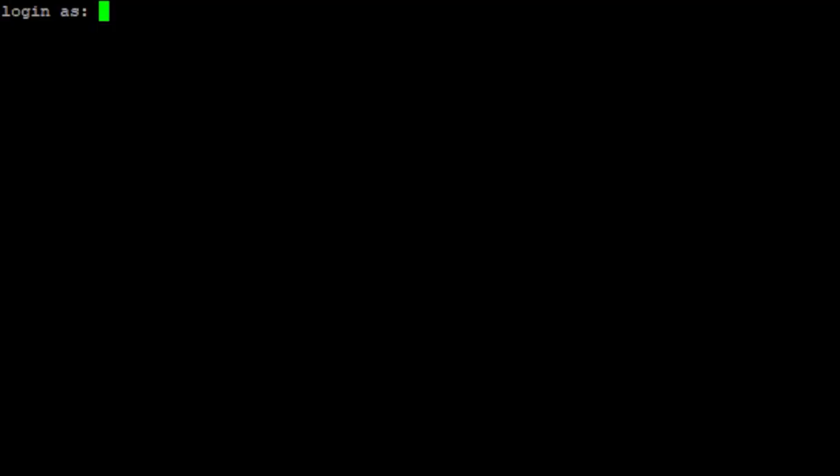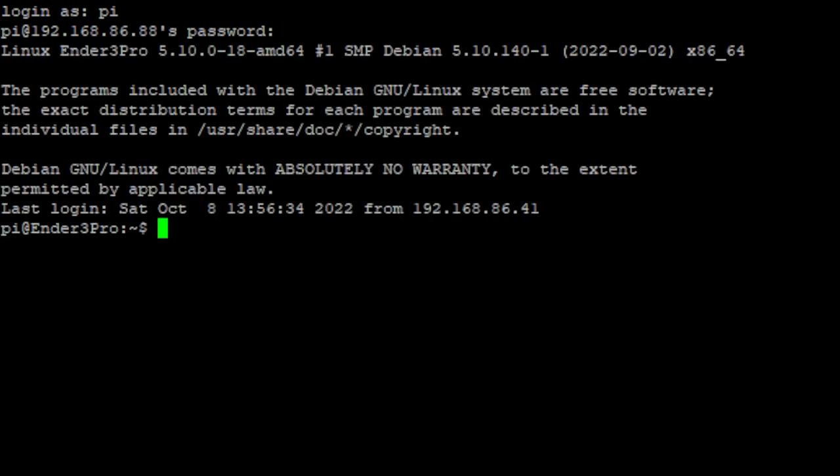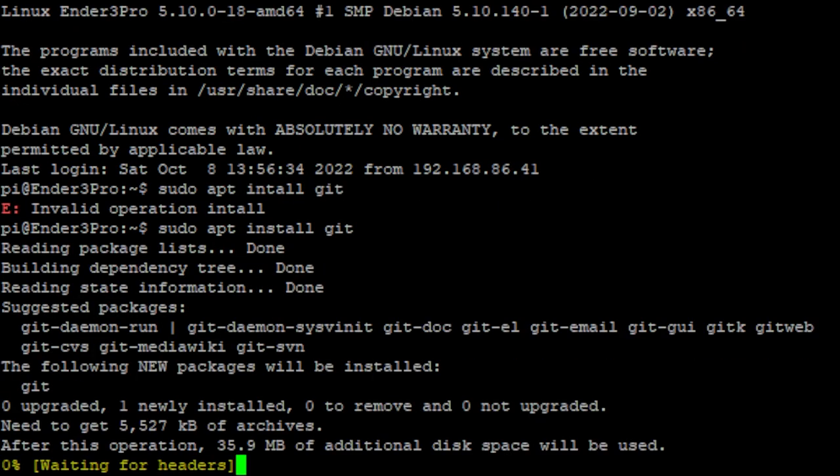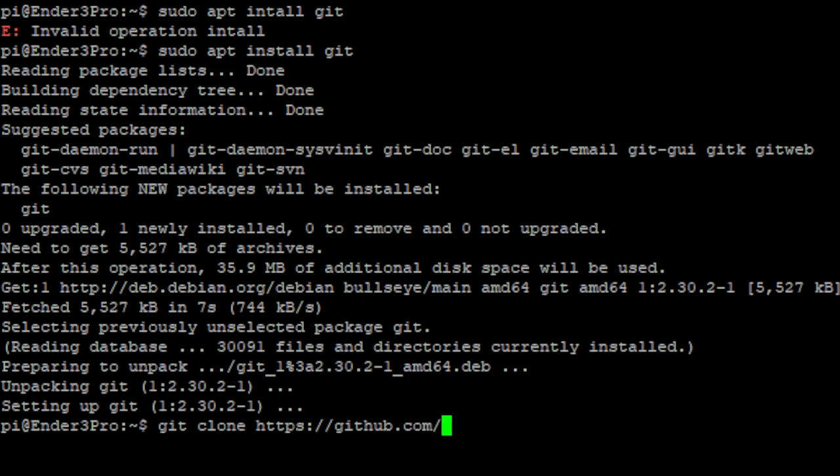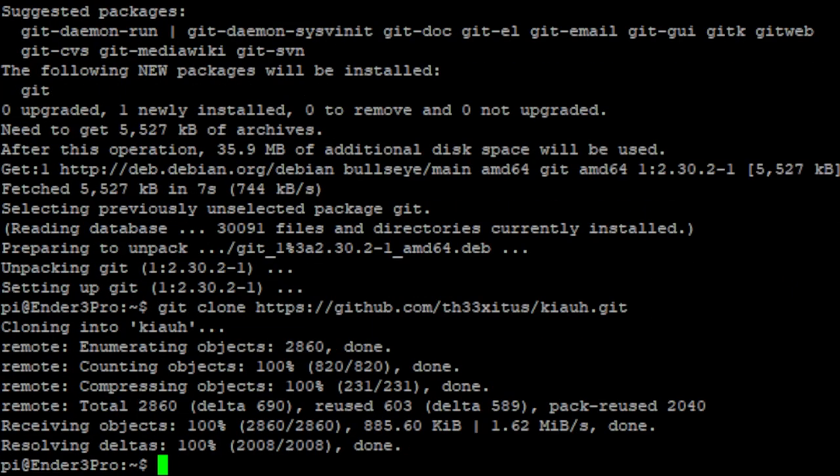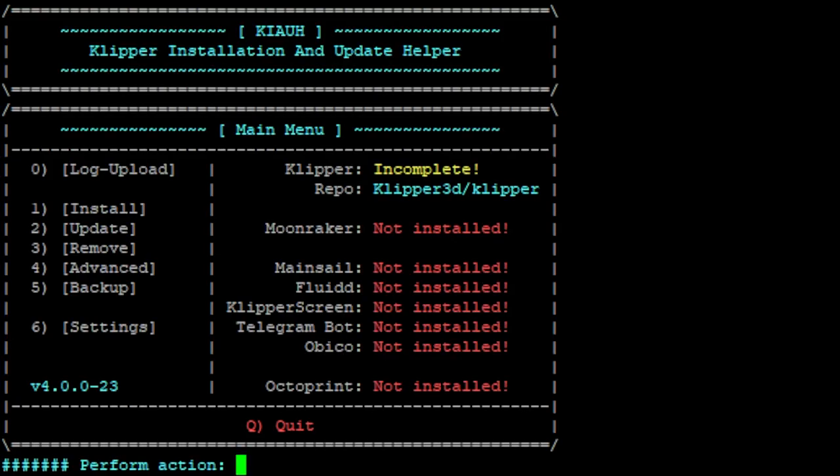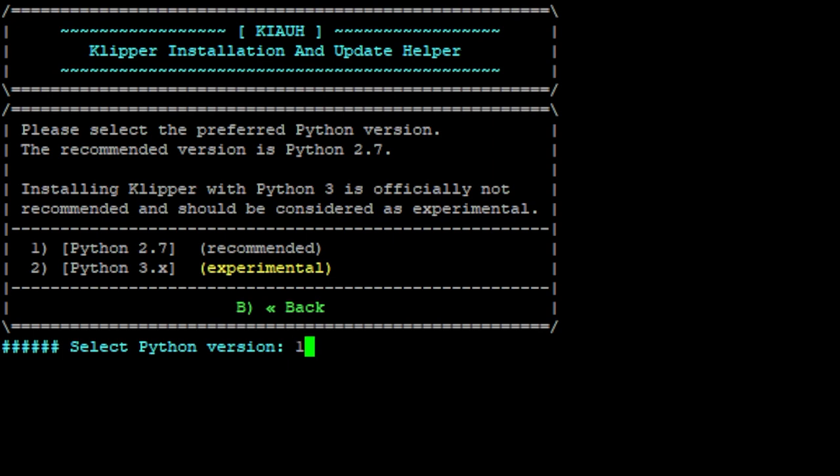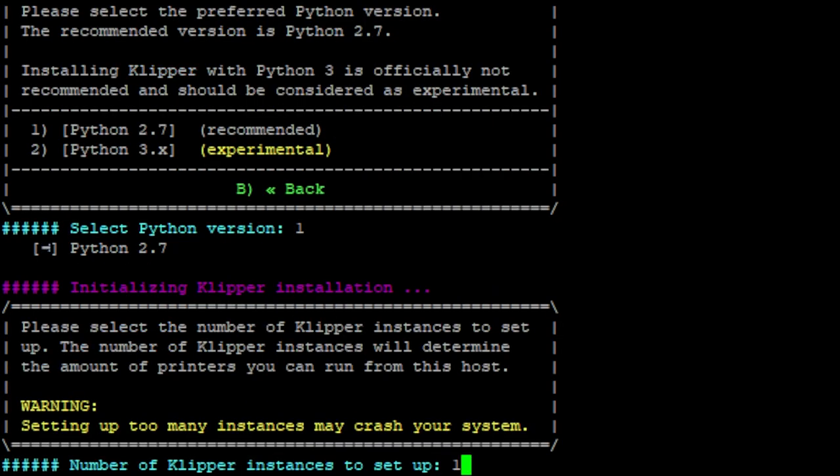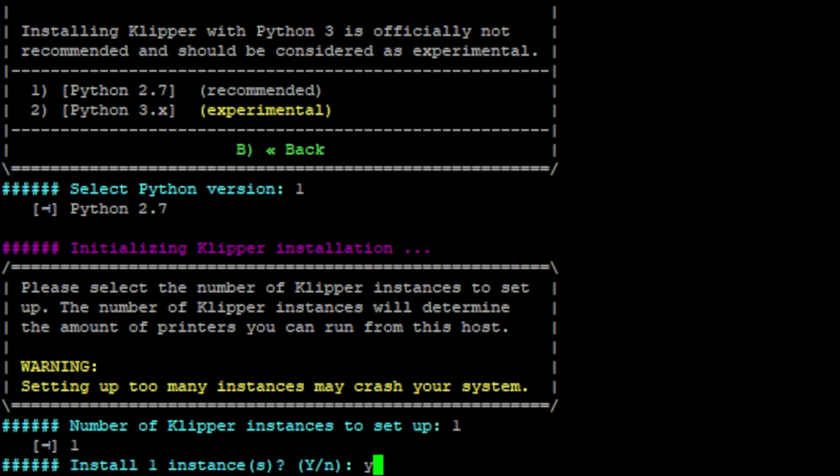Once we're booted back up there, we're going to go ahead and log in as our Pi user. Raspberry as our password. And then we can type sudo apt install git. Once that's installed we're going to type git clone https github.com slash th33xitus slash kiauh dot git. Now once that's done we hit dot slash kiauh slash kiauh dot sh. And now we're in the Klipper installation and update helper. From here we can hit one for install, one for Klipper, one for Python 2.7. It's already on one so you can just hit enter and then y and enter.